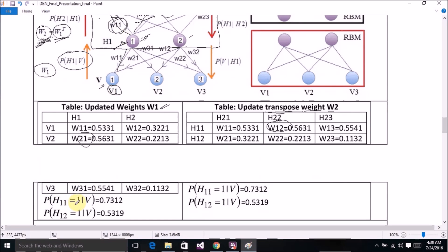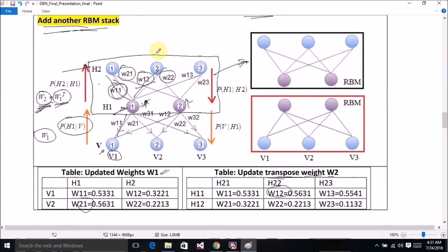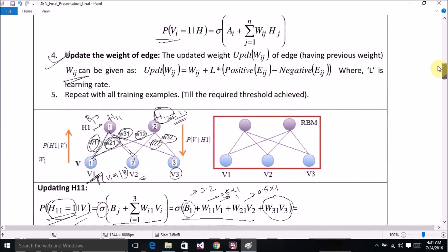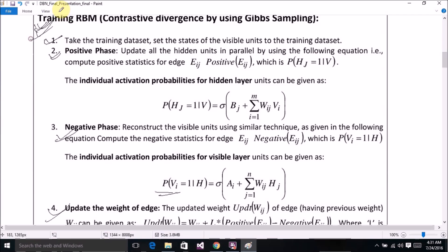We use the updated weights of hidden units — that is, the conditional probability of h11 equal to 1 given v, and the conditional probability of h12 equal to 1 given v — as the input weights for the second RBM. We will again use the contrastive divergence-based method to train this second RBM.